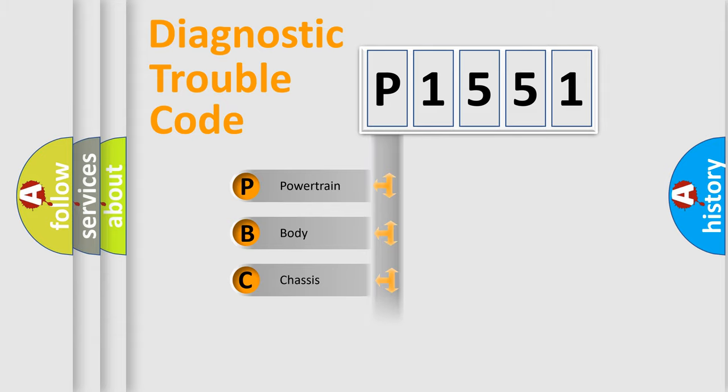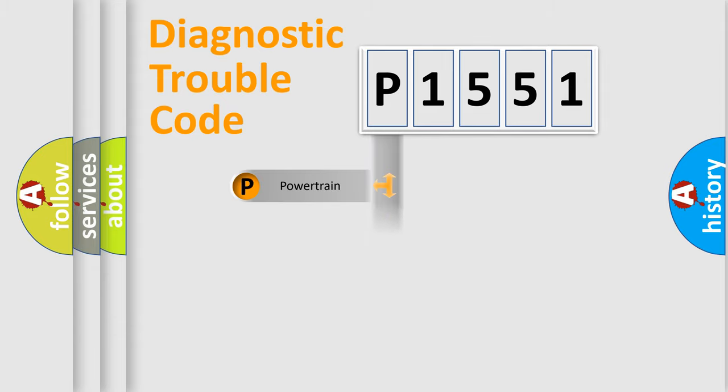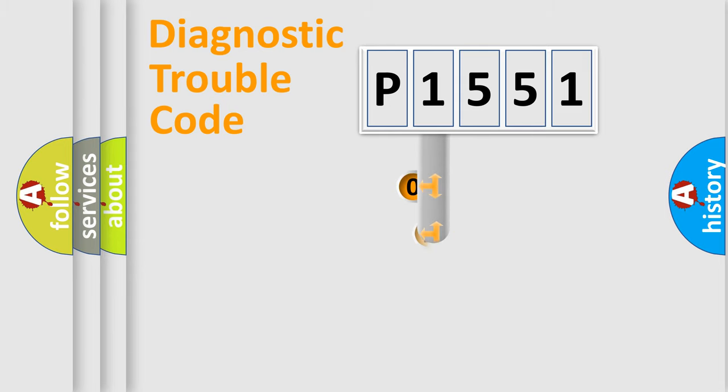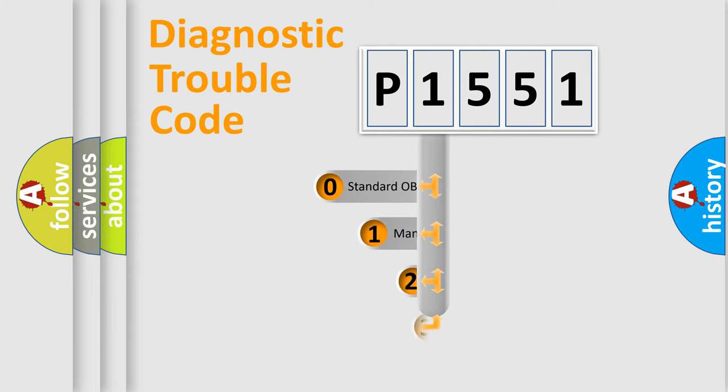Powertrain, Body, Chassis, Network. This distribution is defined in the first character code.